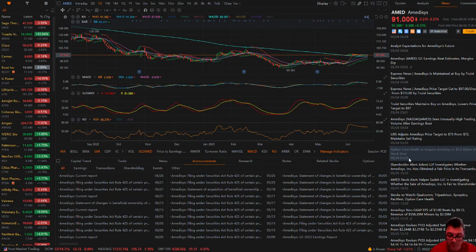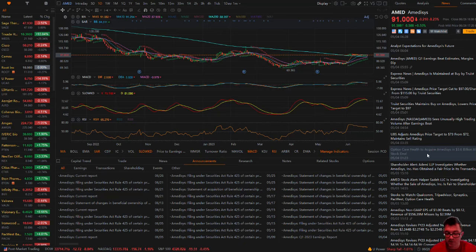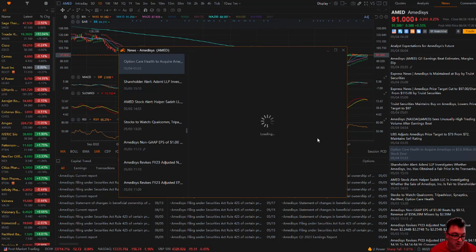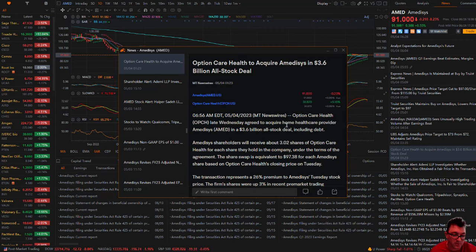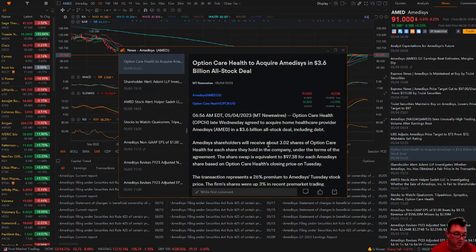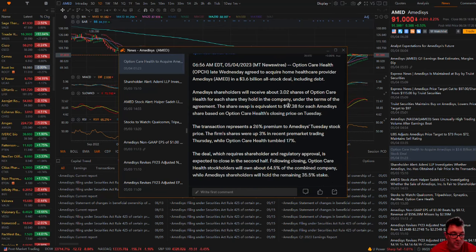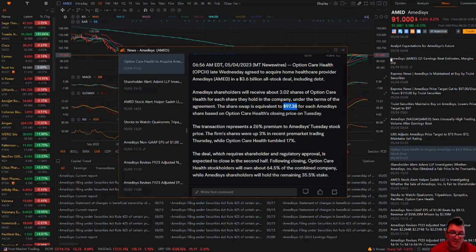Back on May 4th, Option Care Health put in an offer to buy Amidusis in a $3.6 billion all-stock deal. Option Care Health late Wednesday agreed to acquire the home health care provider, Amidusis, in a $3.6 billion all-stock deal, including debt. It pretty much put the price target at $97.38.